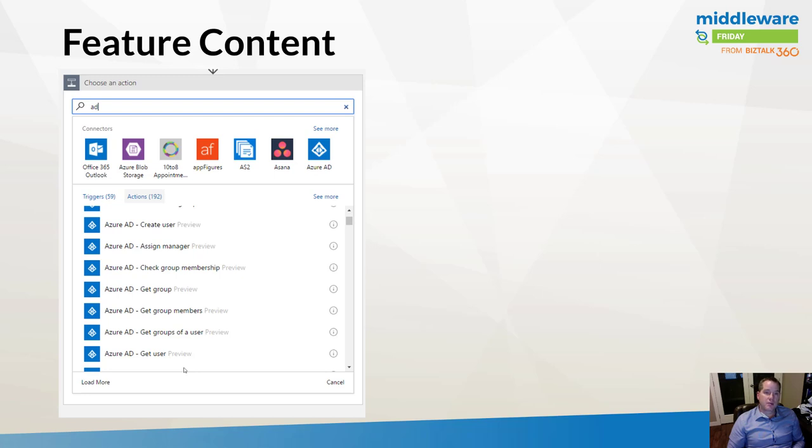These are some of the other operations that are available. Do note that these are in preview, so mileage will vary.